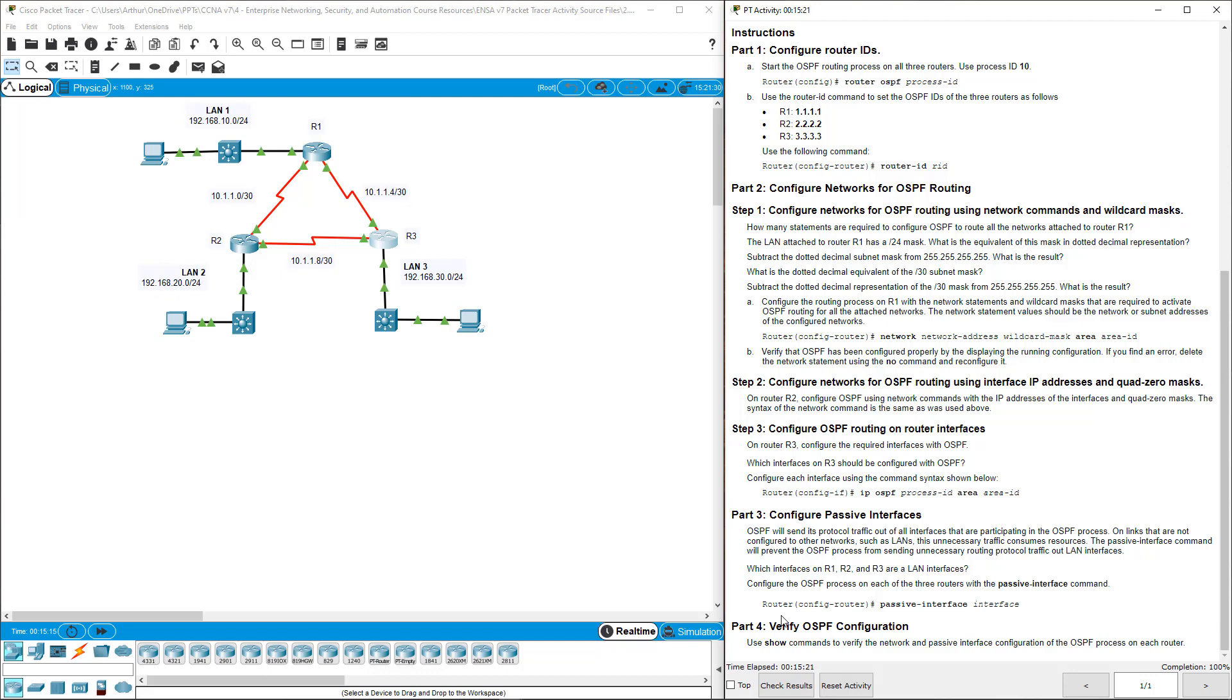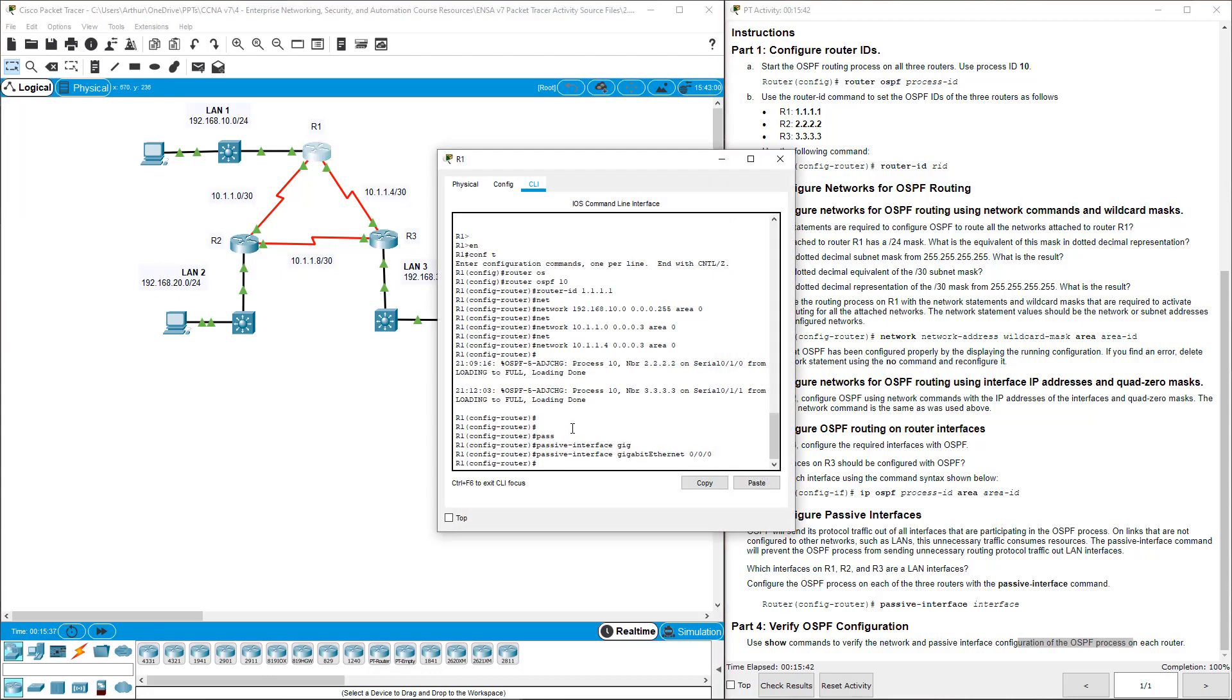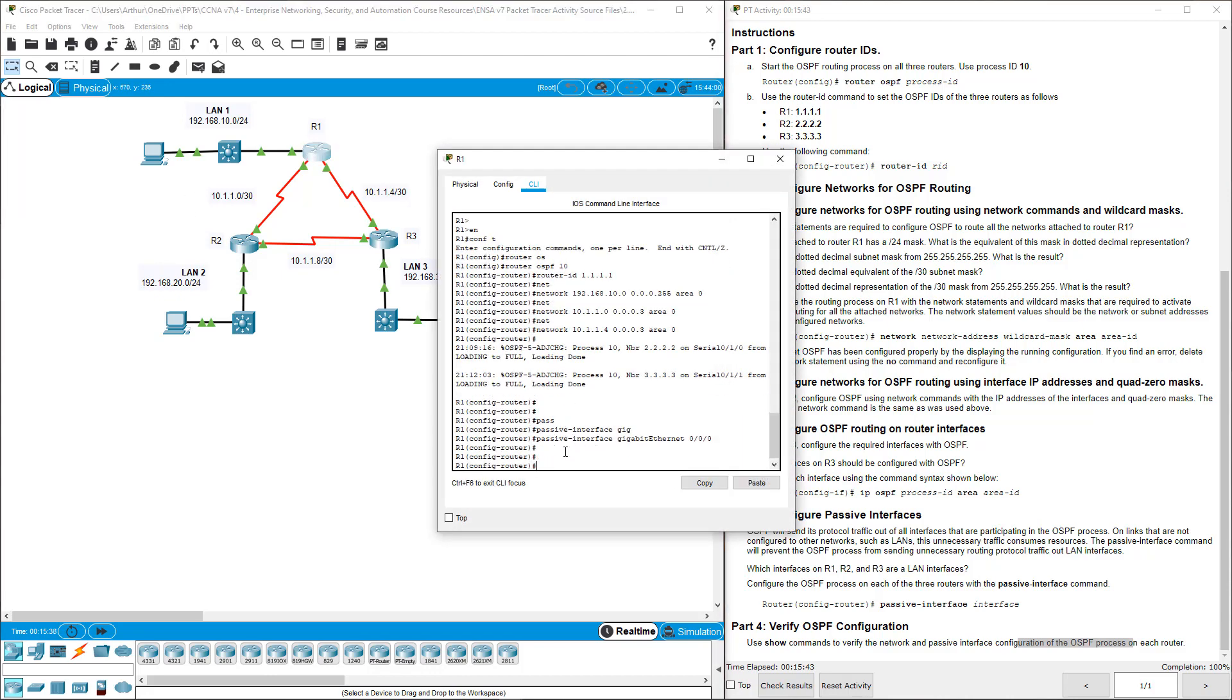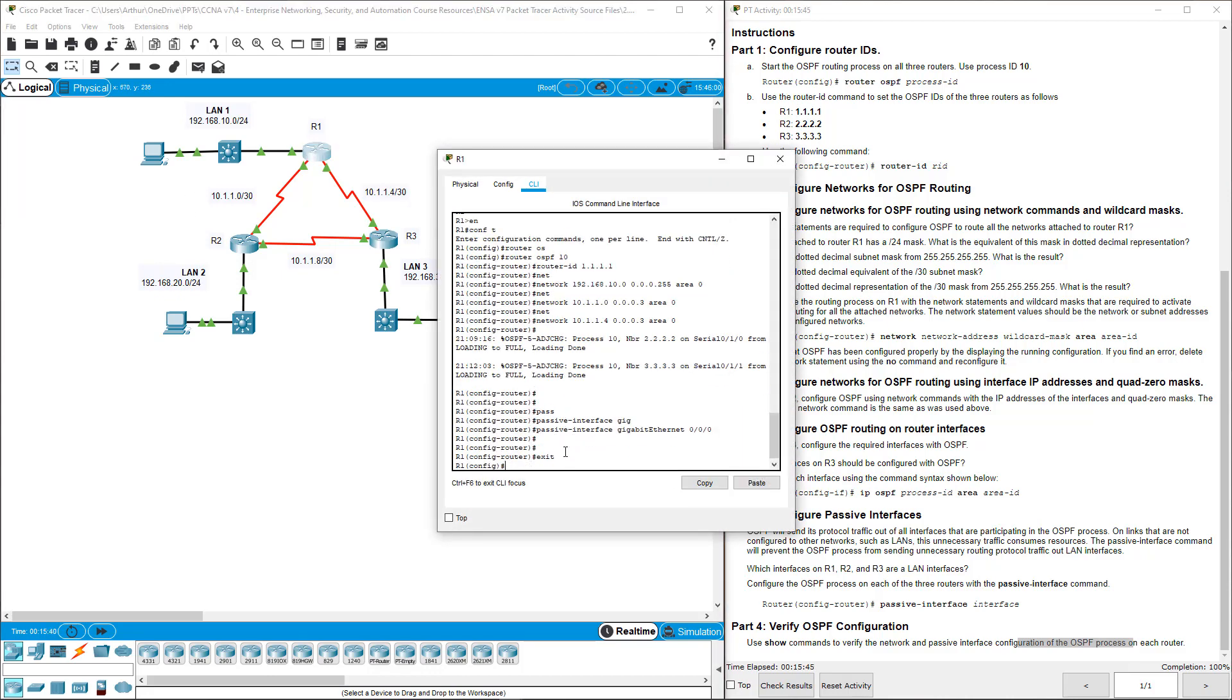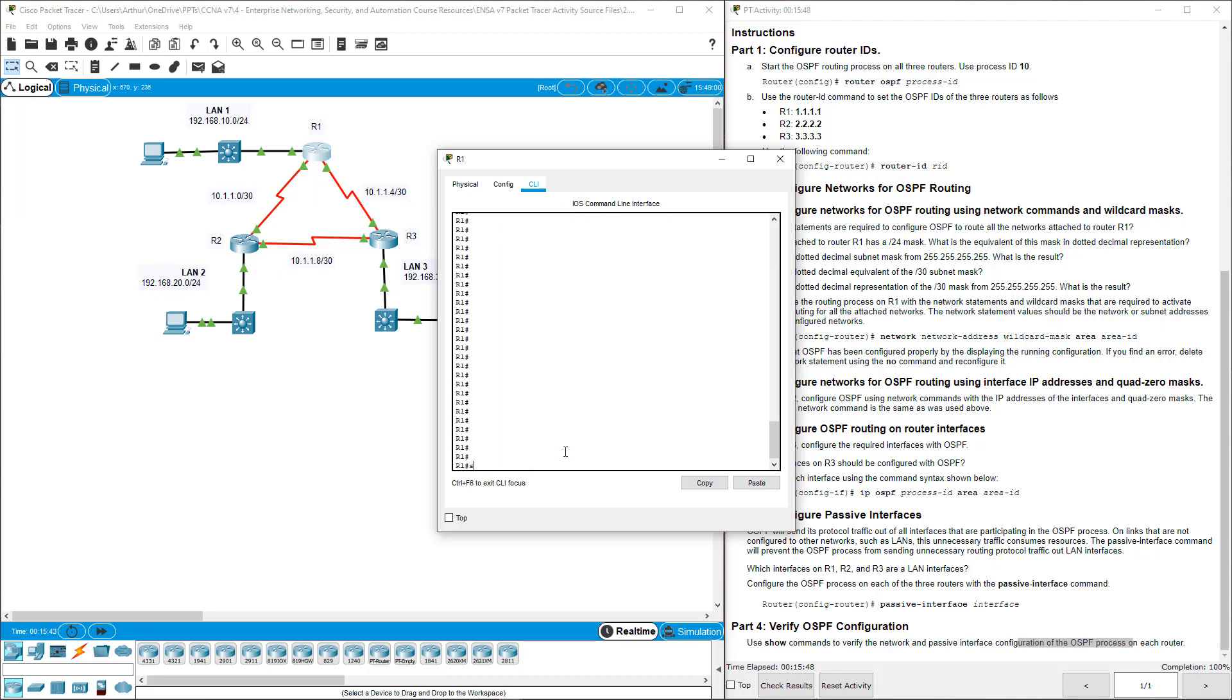So we can use the command to verify the network and passive interface configuration on each router. Show IP OSPF interface on each router. On R1, let me exit out and show run.